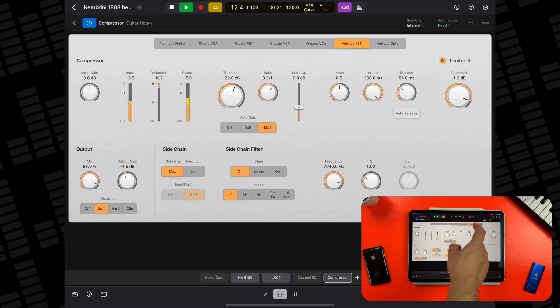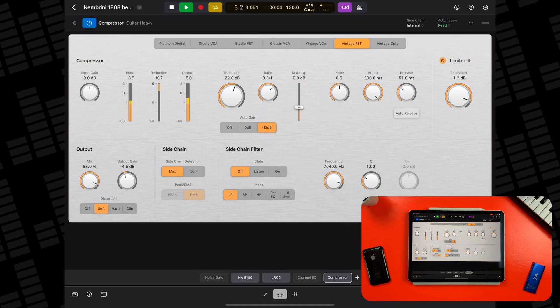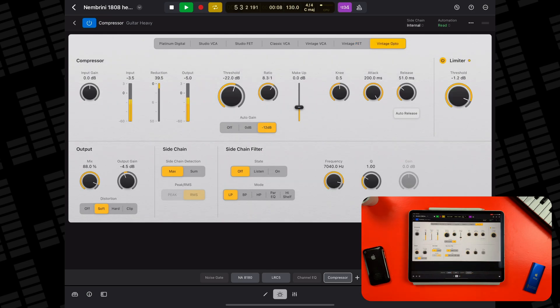The Vintage FET is another take on the Universal Audio 1176, but this time an earlier, grittier model. It's worth trying it alongside the Studio VET on your dirtier instrument and drum tracks to see which one clicks for you. Finally, the Vintage Opto is based on the hugely popular Teletronix LA-2A. This compressor is especially good on buses and even on the master bus, providing a lot of control while also retaining tube-like character and warmth. You'll be hard pushed to find a premium compression app on the App Store that rivals Logic's stock compressor for flexibility and sound quality.